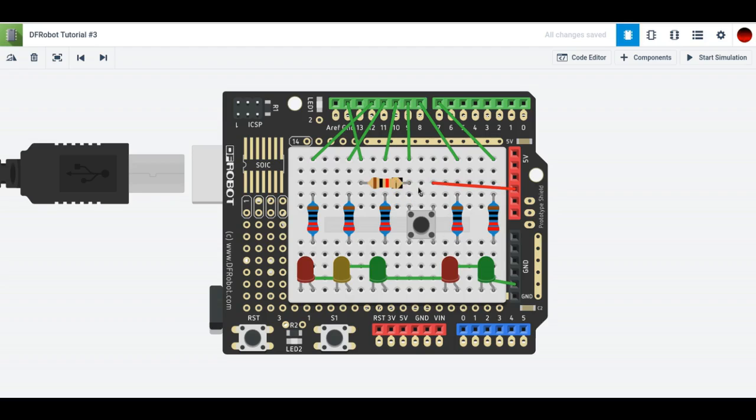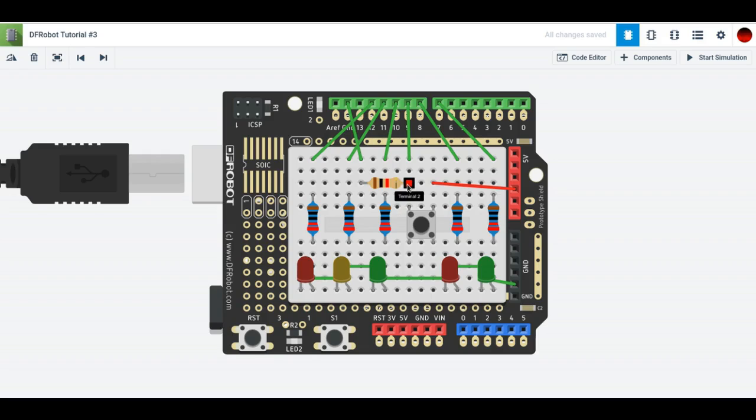And then you've got this resistor here, which goes to ground. I think that's called a pull-up resistor. And then when you press the button, something happens with these LEDs, according to the code.